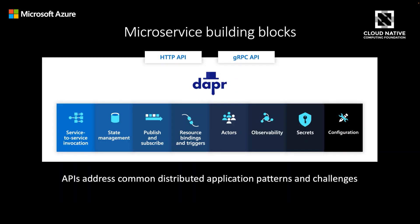Let's first get started by taking a look at what DAPR is and what it offers developers who are building distributed applications. DAPR stands for Distributed Application Runtime, and it's an open source project that's part of the Cloud Native Computing Foundation. It's a project that's aimed at offering developers with a set of building block APIs that ease implementation of common patterns found in distributed applications, while addressing the complexities that are often encountered when implementing those patterns.